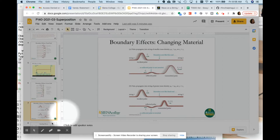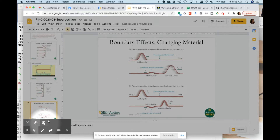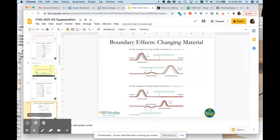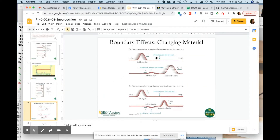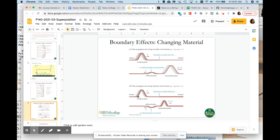You can also have boundary effects when the density of the material changes. If you go from a heavy string to a thinner string, the wave gets transmitted and some gets reflected — in this case it acts like a free end, so the reflected wave is not inverted. If you're going from a lighter material to a denser material, the transmitted wave stays in the same orientation, but the reflection acts like a fixed boundary and you get an inverted pulse.